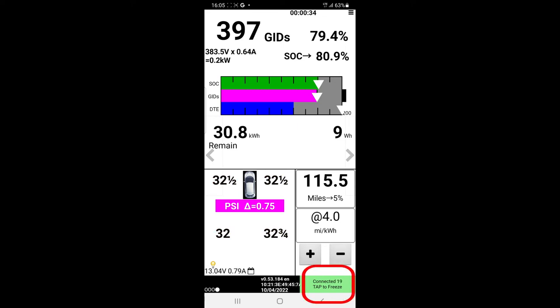But in the Bluetooth settings, it doesn't say I'm connected to anything.